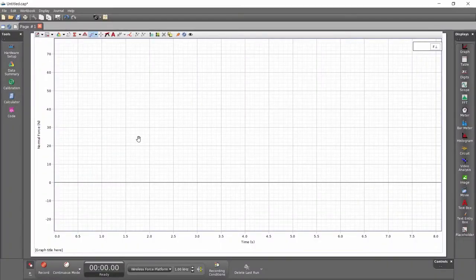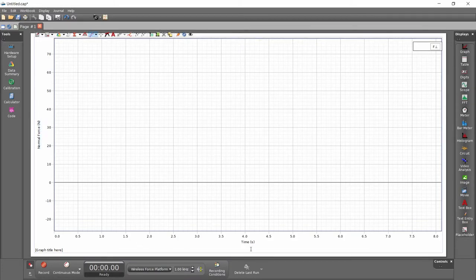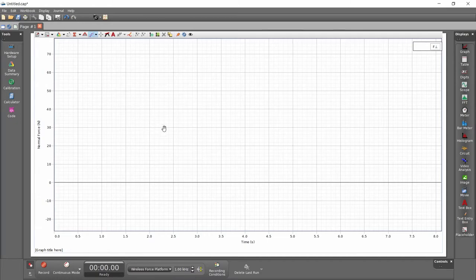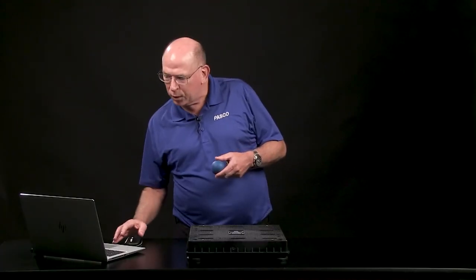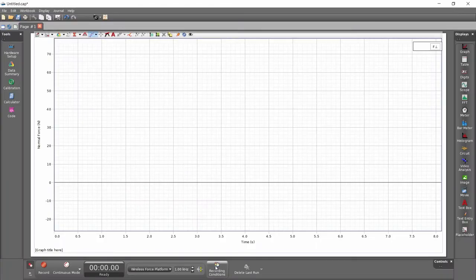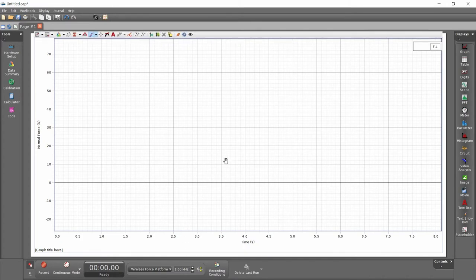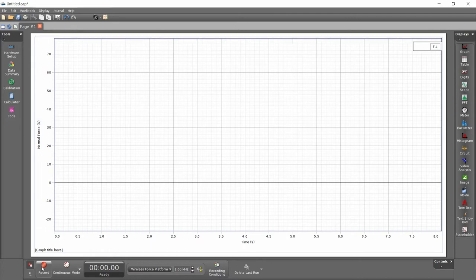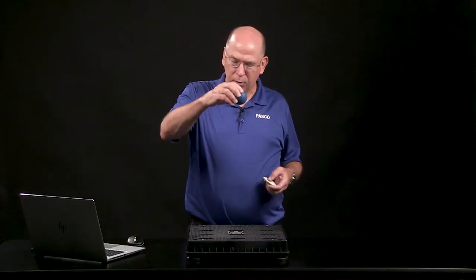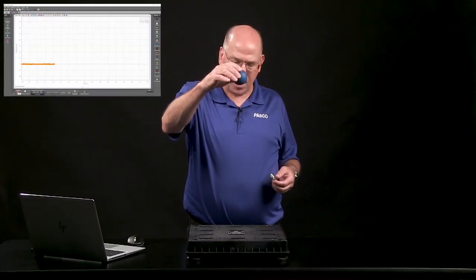I have a graph display of normal force versus time in Pasco Capstone software — this also works in SparkView. I've set the data rate pretty high, with a short interval event at one kilohertz, and I'll just eyeball the height.